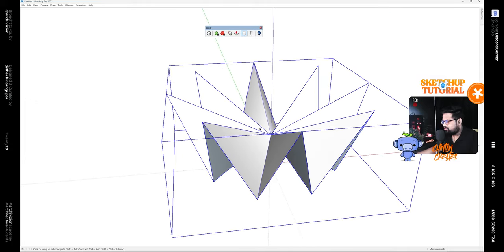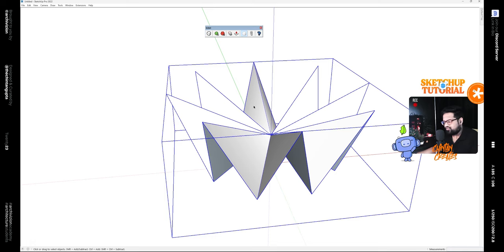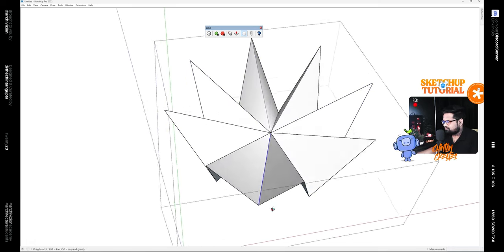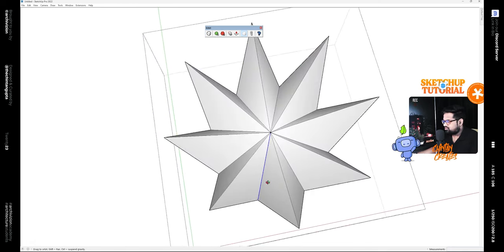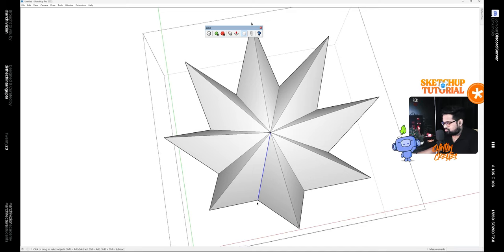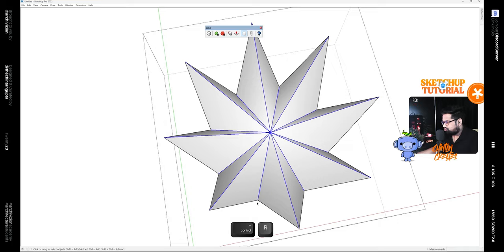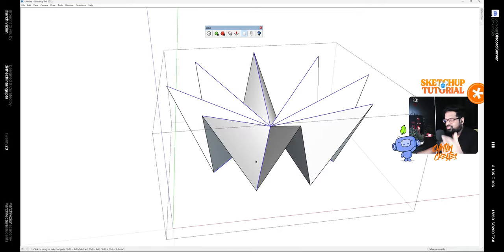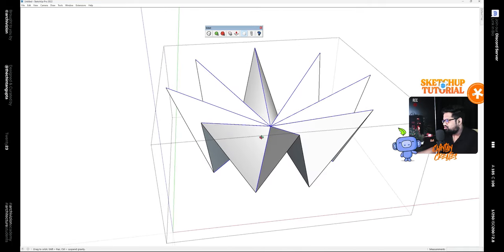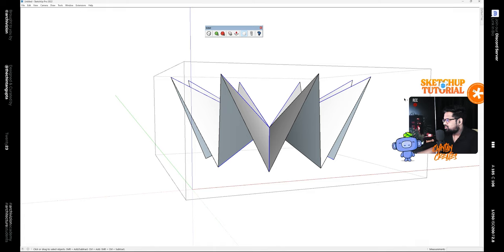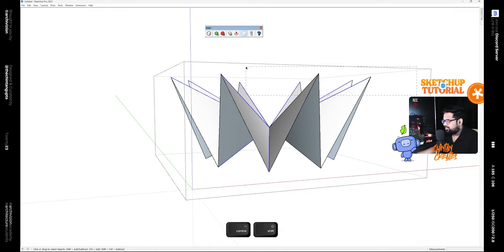These edges should not get subdivided, so we need to give it a crease value. We can do that by editing the group, selecting this line, and then pressing Ctrl+R on the keyboard, which selects all the rings or all the supporting loops. Then deselect these so now we have every alternate line.